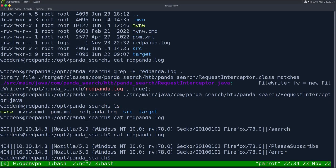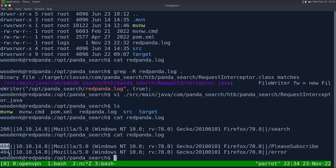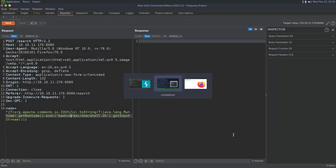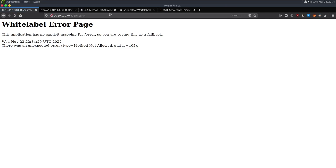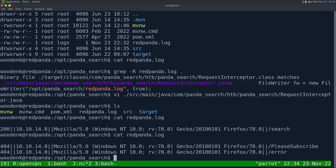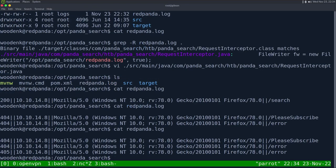Let's test it — I search for 'ip' and then cat the file. We can see the status code, my IP address, my user agent, and the URI which was /search. So 404s and 405s are all logged — everything goes into the log file.